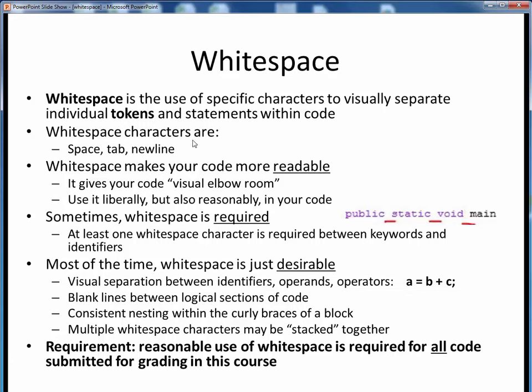The typical whitespace characters for us will be spaces, tabs, and new lines. This is nothing new or specific to Java — pretty much all programming languages provide for these same whitespace characters.